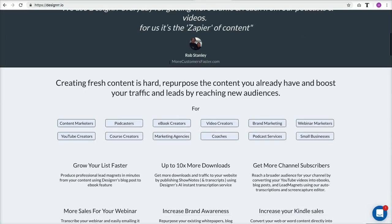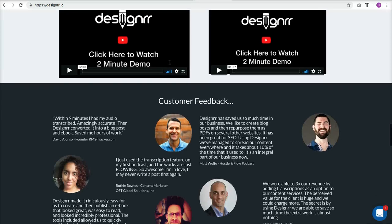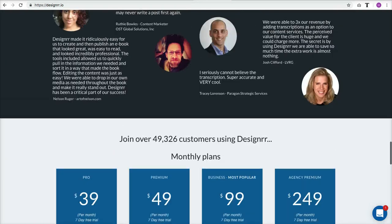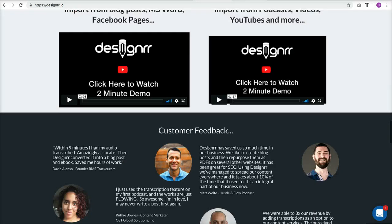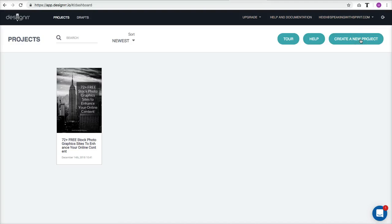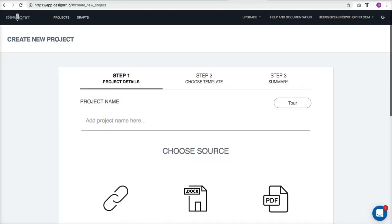Once you've purchased it, you log in at designer.io. It also shows you the upgrade options — the pro version is $39 a month, which is a big difference from the $27 lifetime. Here's an ebook I already created, about 10 pages, using a blog post called '72 Free Stock Photography Sites.' I changed the title a little and fixed up the cover. Now I'm going to take you through creating a new project. You can also take a tour to see exactly how to do it.